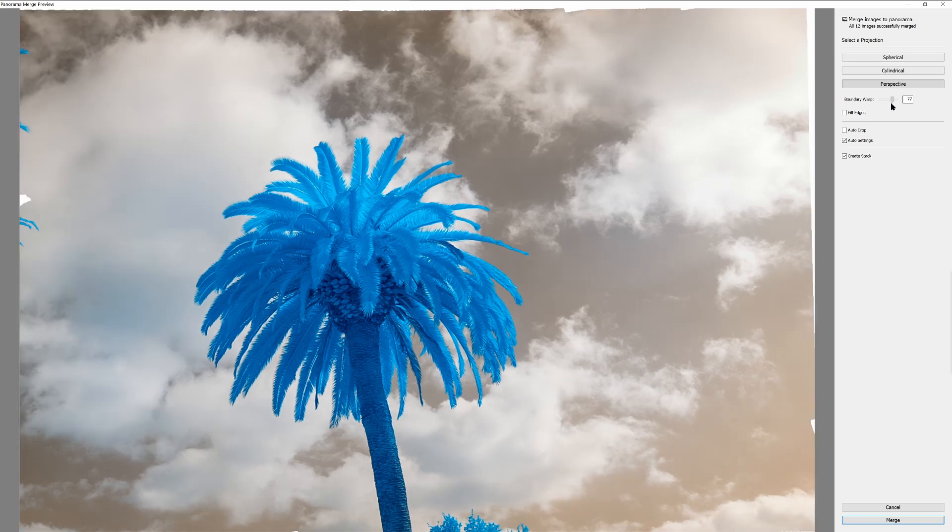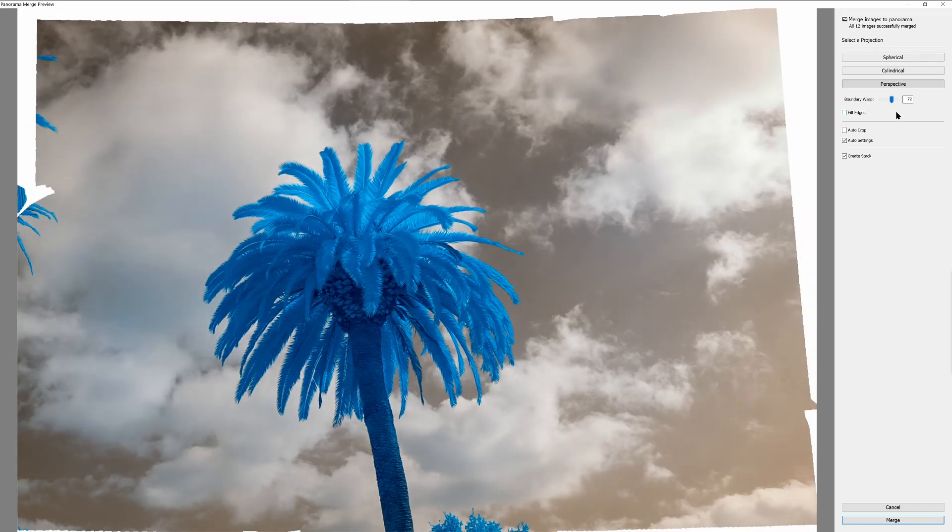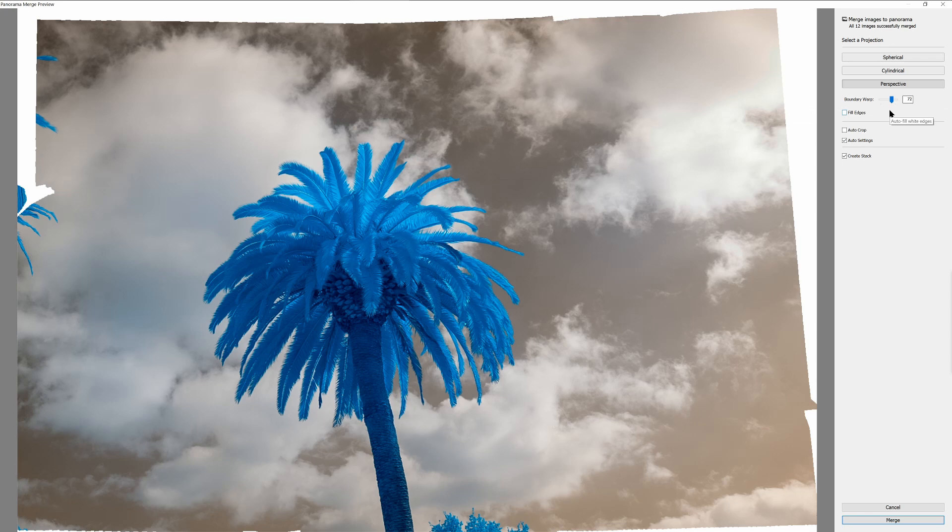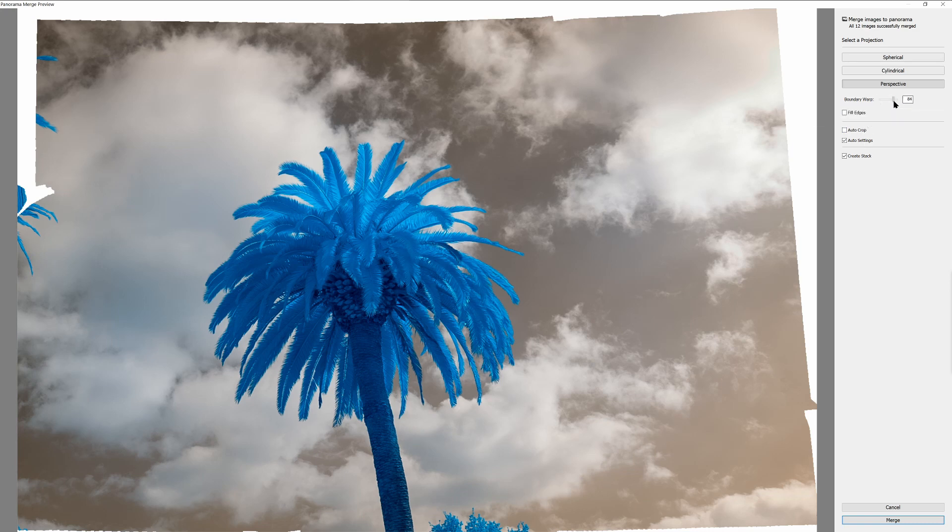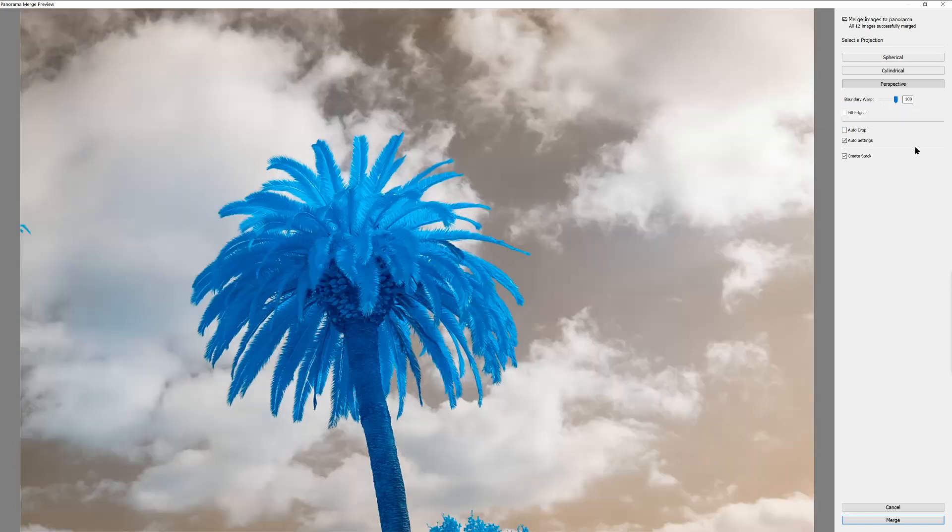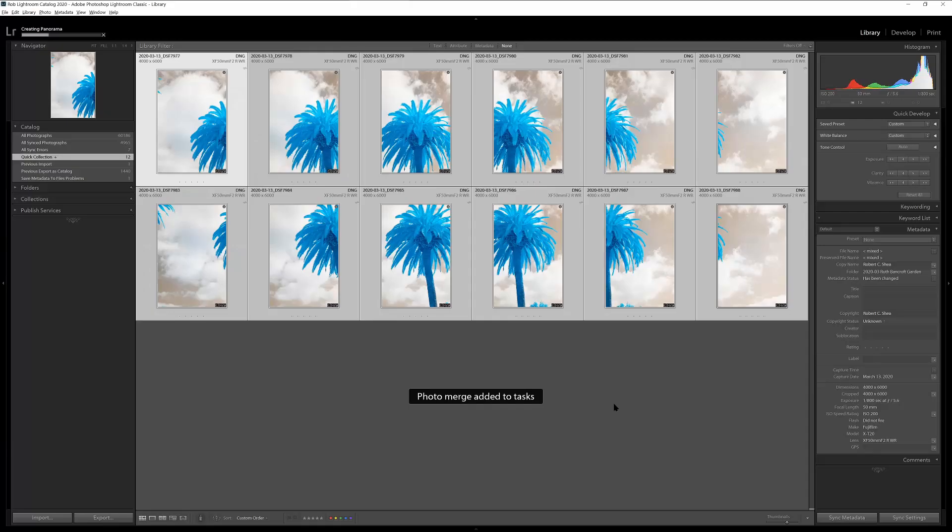For some images that don't, I might try a slightly lower setting of boundary warp, maybe 50, 75, something in that range. And then the edge challenge that I have is less. And then if I want to use fill edges or a crop at that point, then it's a little bit easier to manage. So that's a really good technique you can use is to combine these various edge management techniques. But for the sake of this image, I'm going to set boundary warp to 100 because I like the look, and I will click Merge.